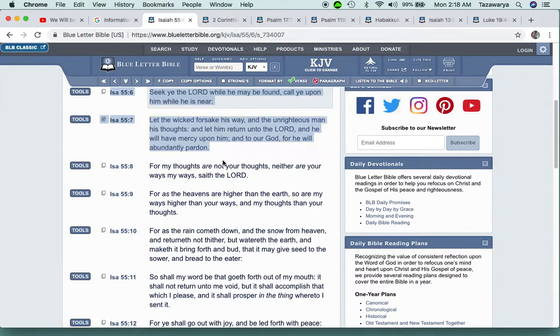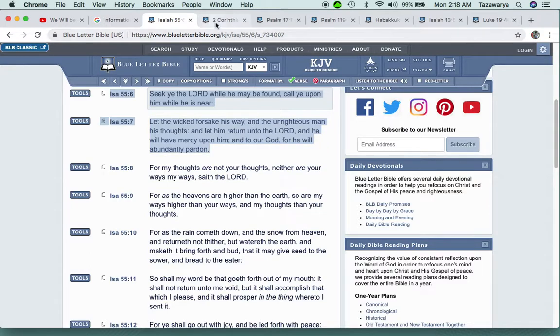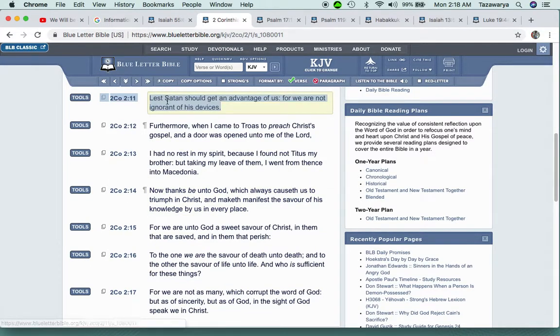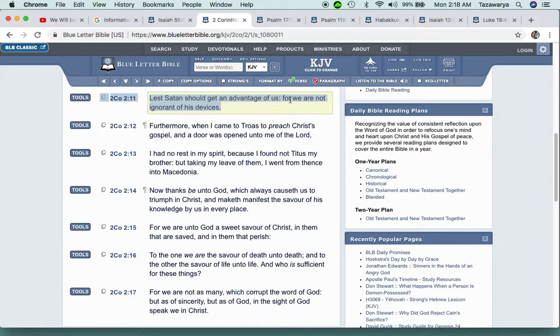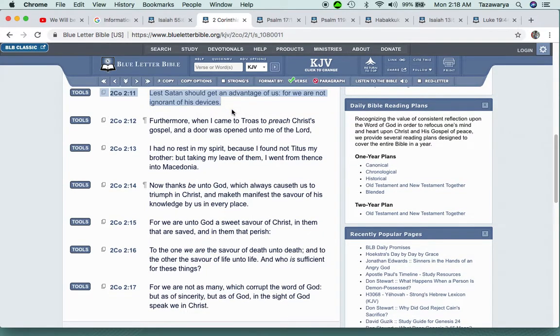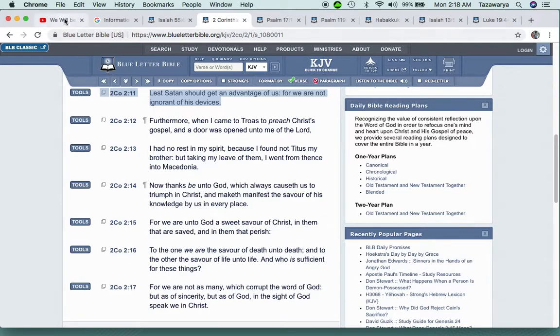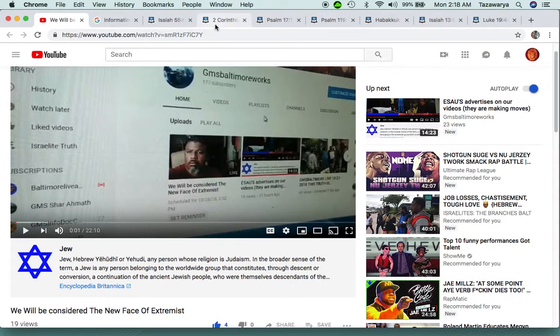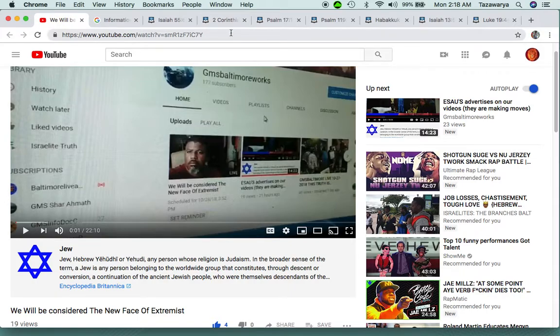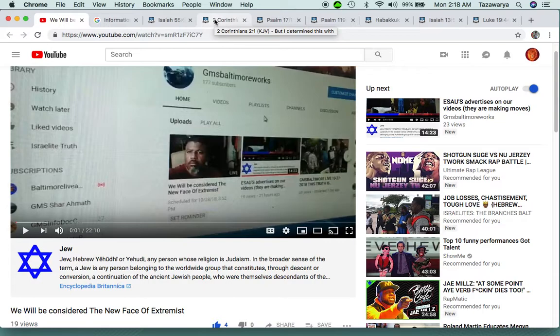If you're an Israelite, so-called Negro, Latino, or Native American, you have to return unto the Lord. But the ones who don't turn unto the Lord, they're going to be destroyed. And guess what? The so-called white man hates us for telling our people to wake up.